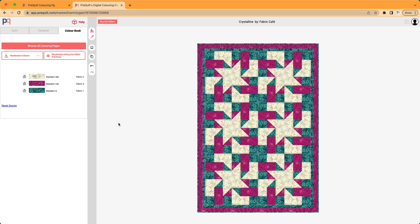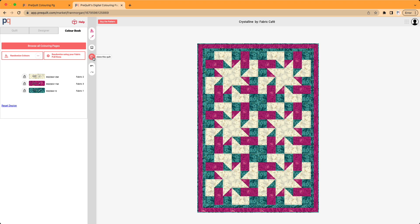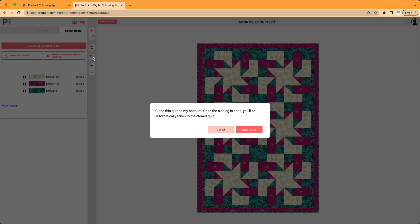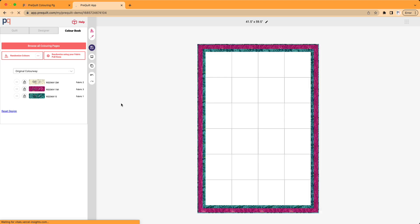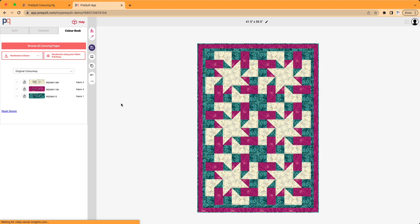The next thing I would want to do is I'd want to make sure that I can save this. Since we're using printed fabric swatches and we're logged in, when you have an account with PreQuilt, we have this special feature called Clone This Quilt. So I'm going to click on that and I'm going to just say yes, clone the current quilt. And what that does is it creates a copy of this quilt with these fabrics in your account.